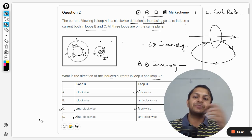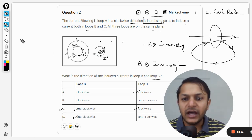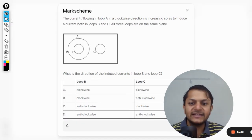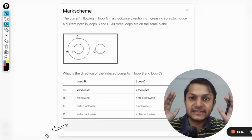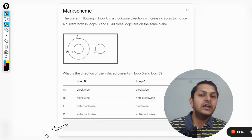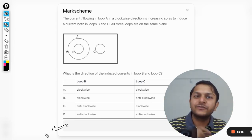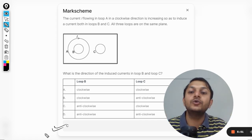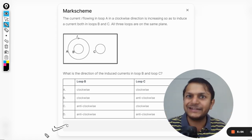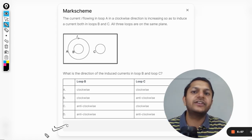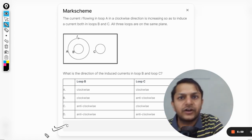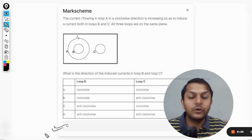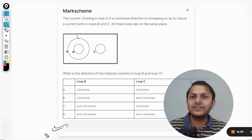So the answer is C — the induced current in loop C is clockwise. Let us check the mark scheme — yes, the answer is C. These laws for finding directions are very important for IB. You have to practice as many questions as possible to find the direction of the magnetic field, the direction of the current, and the direction of forces. All the best!